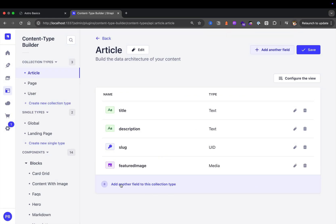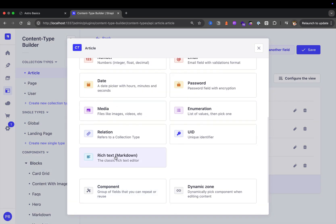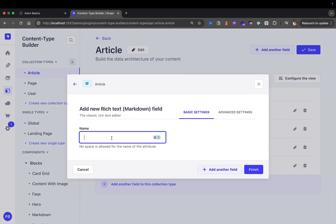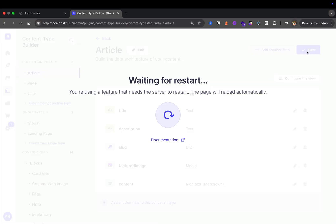Next, let's add another field — we're going to use our rich text editor. Click on it, we're going to call it 'content', and let's click Finish. Now before creating our author, let's add a featured image and some basic content. Let's click Save, navigate to content manager, and select your test post.